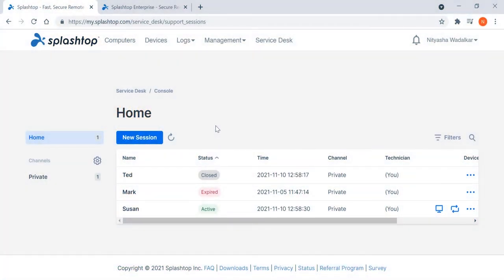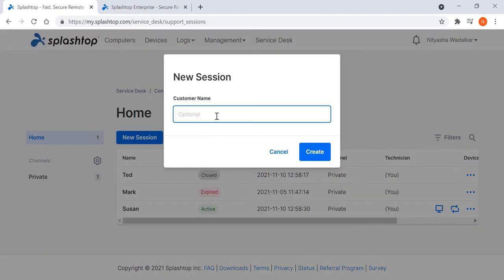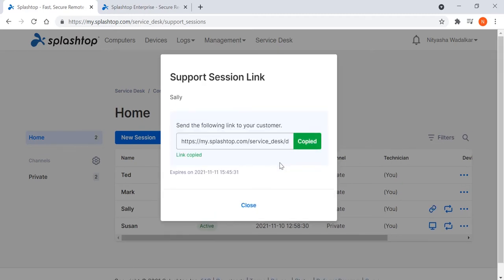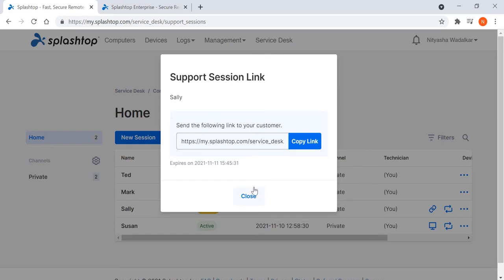In order to deliver the best customer support, every second counts. With the improved support session invitation process, the technician starts a new session, enters the customer name, and simply copies the support link and sends it to the end user.